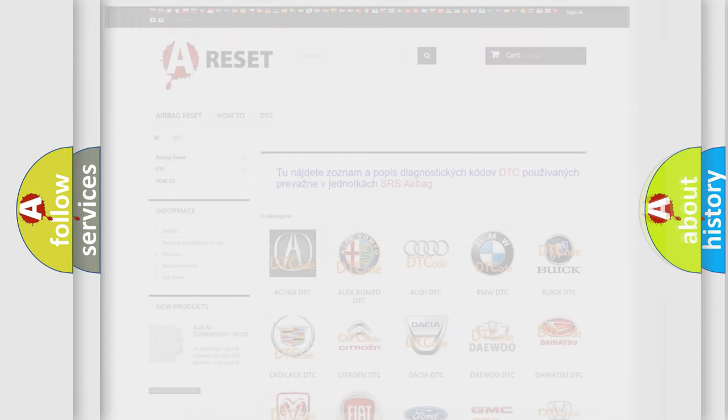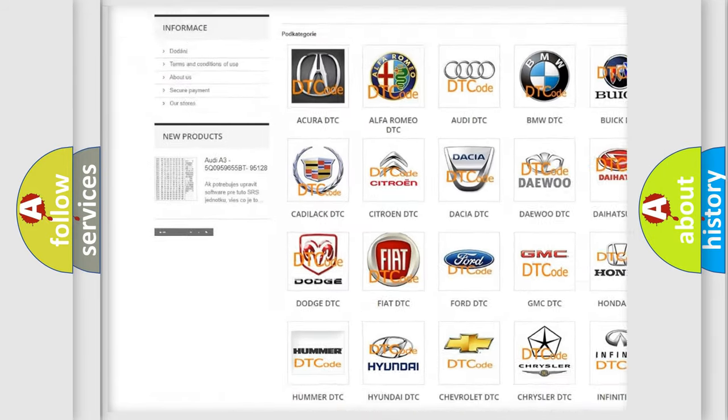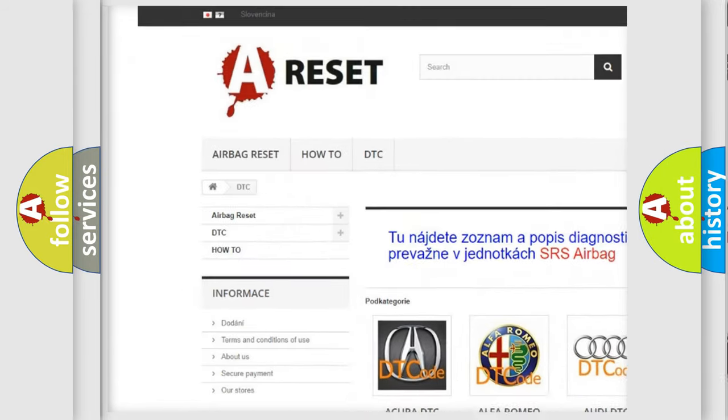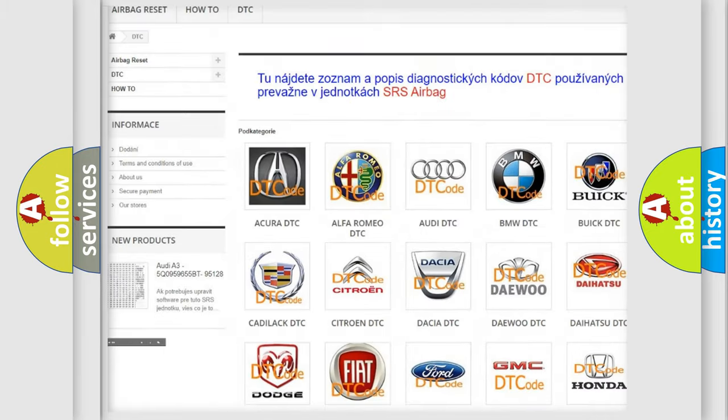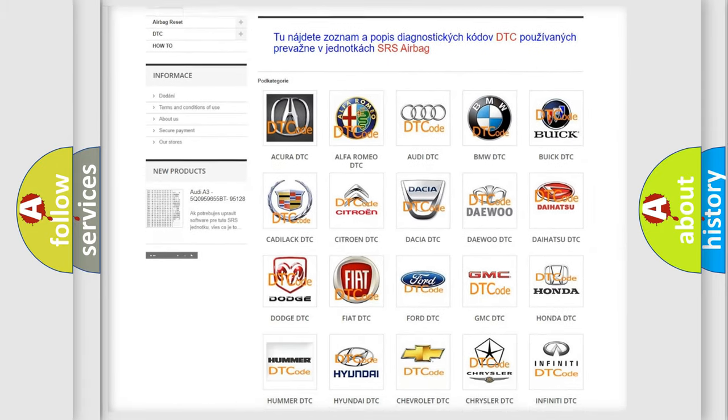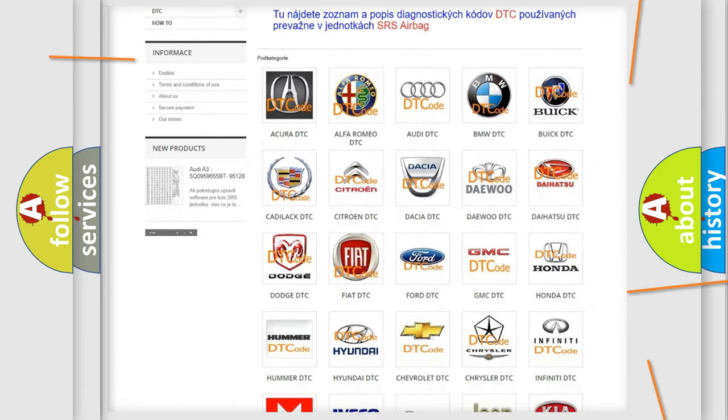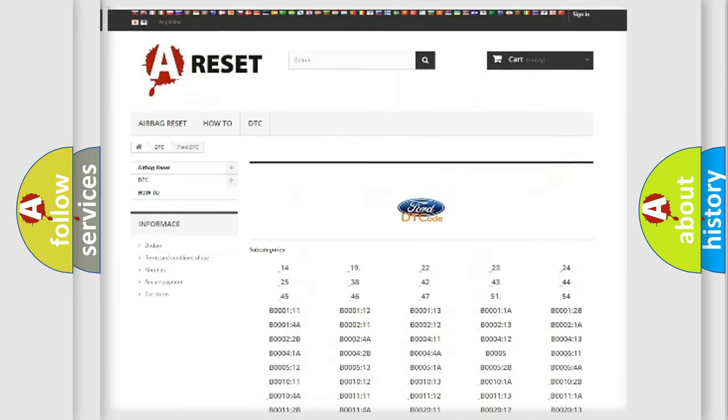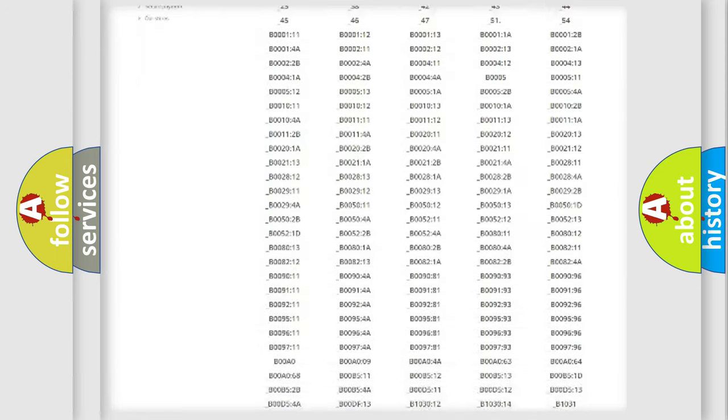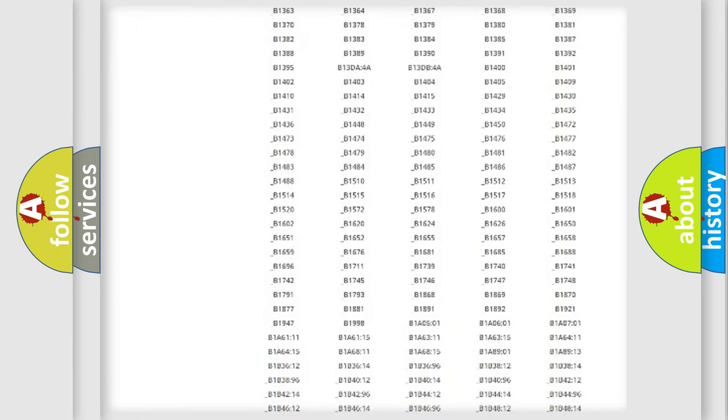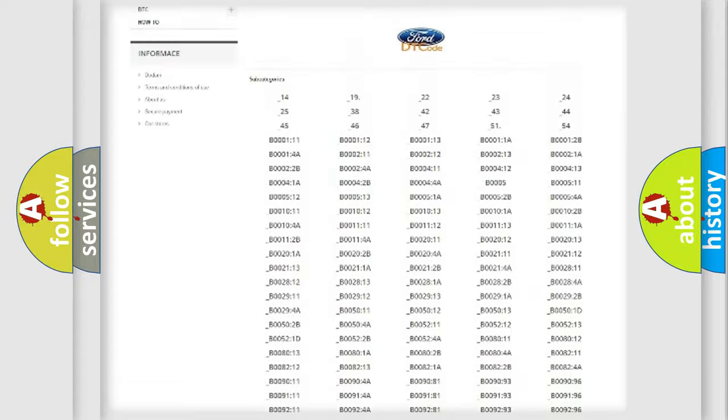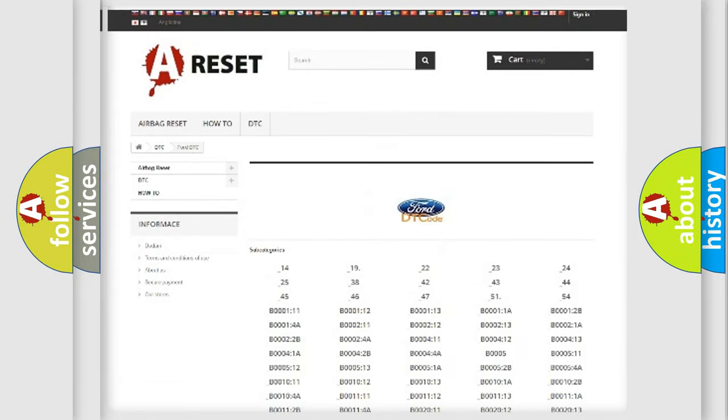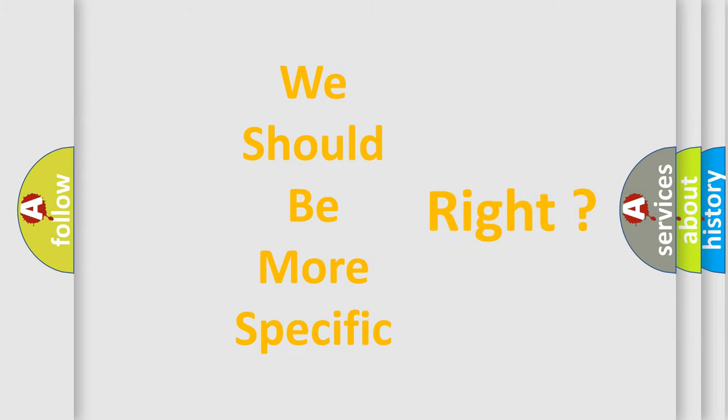Our website airbagreset.sk produces useful videos for you. You do not have to go through the OBD2 protocol anymore to know how to troubleshoot any car breakdown. You will find all the diagnostic codes that can be diagnosed in Infinity vehicles, and also many other useful things. The following demonstration will help you look into the world of software for car control units.